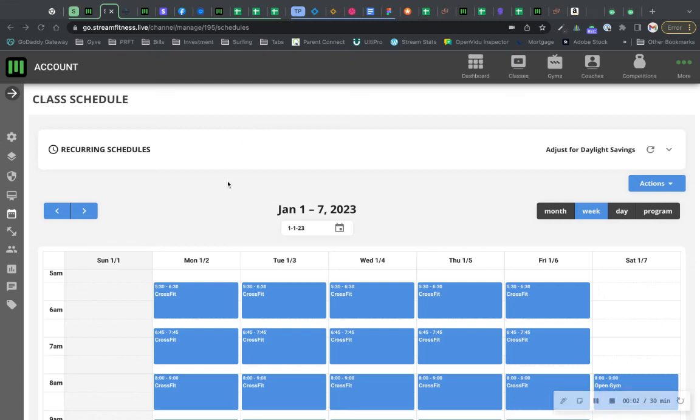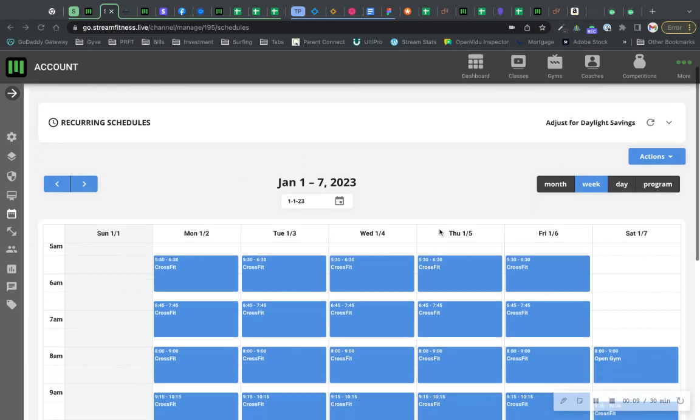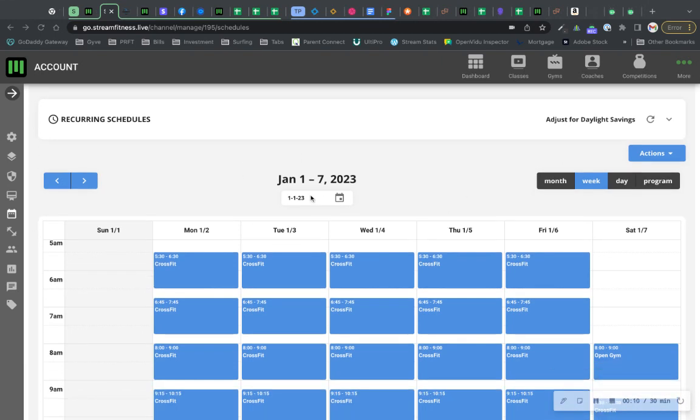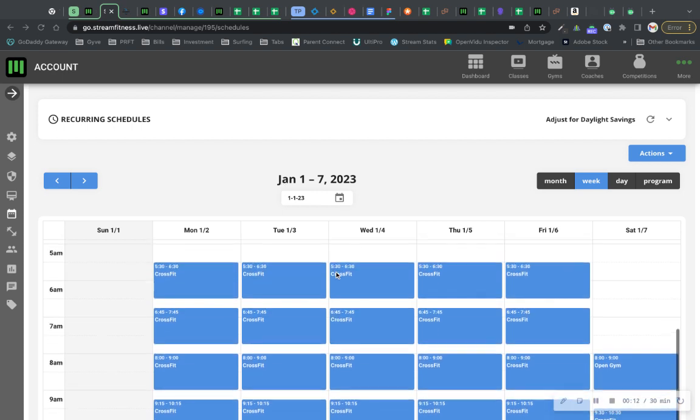Hey everyone, here's a quick video on how to add programming if you're using one of our partner programs. Basically, when you're on the week you want to program for, so as an example here, we're looking at a new week. It's Sunday today, so I'm going to program for this week.